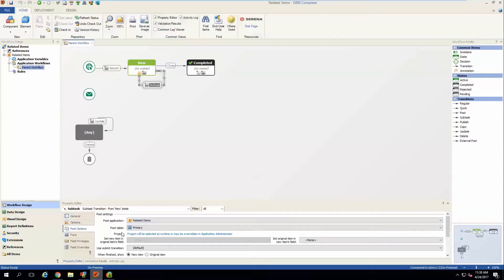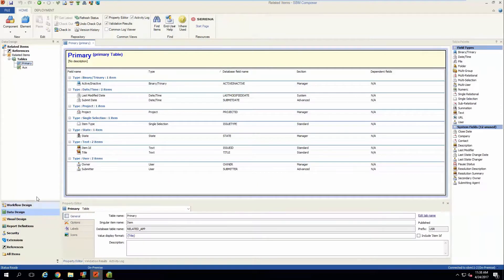I've pre-configured everything with the exception of these two dropdowns here, which will need to be populated once we've created the relational fields that will contain the related item or items. So we're going to go ahead and do that now in the data design area under the primary table.